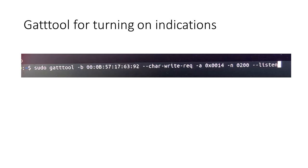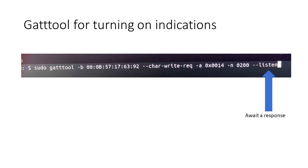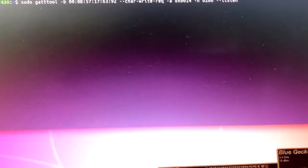So with this command, which you can look this up on the web to see exactly the format, but I'll quickly go over it here. There's a device address, this happens to be the address of my Bluetooth Low Energy device. This section here is basically writing a specific register with a specific value to turn on the indications, and here we are awaiting a response. With this listen command we're saying give us your data and we're going to listen to it. So let's take a look at what happens when I type that command.